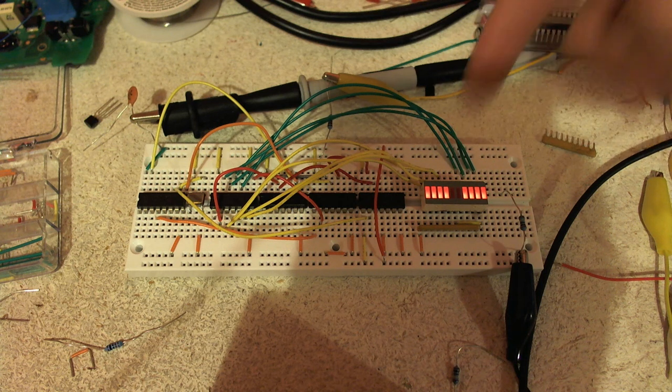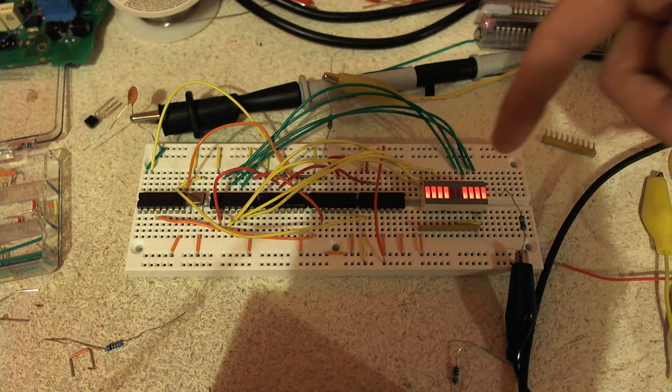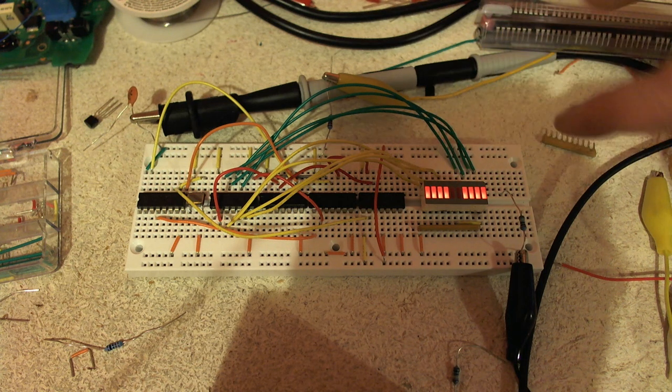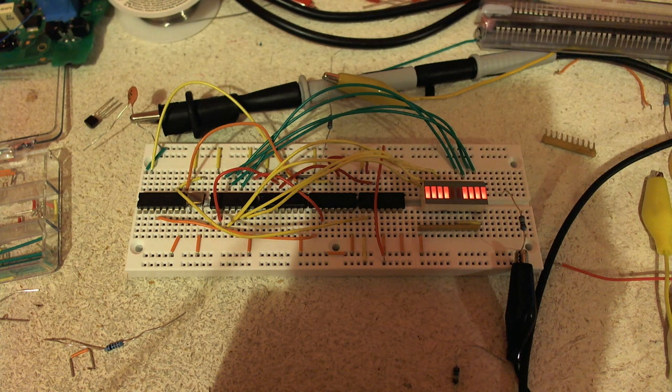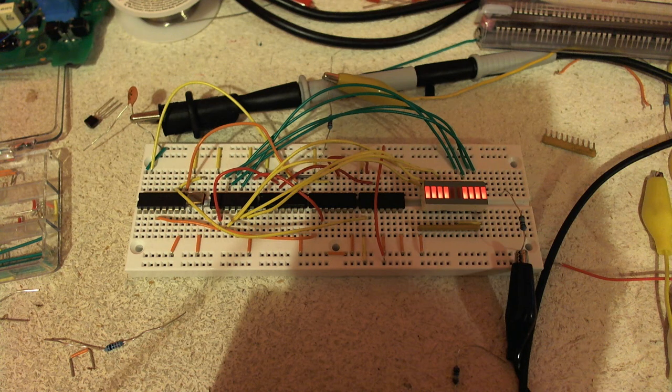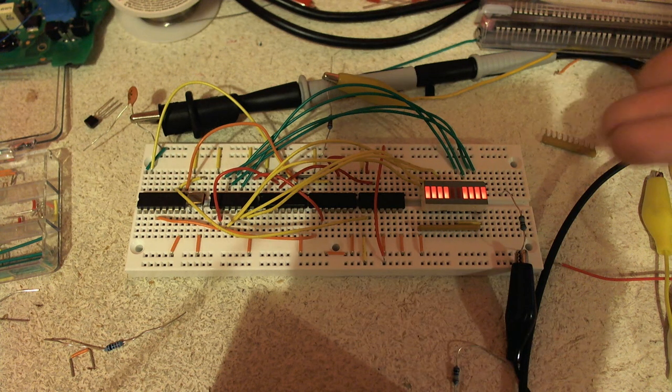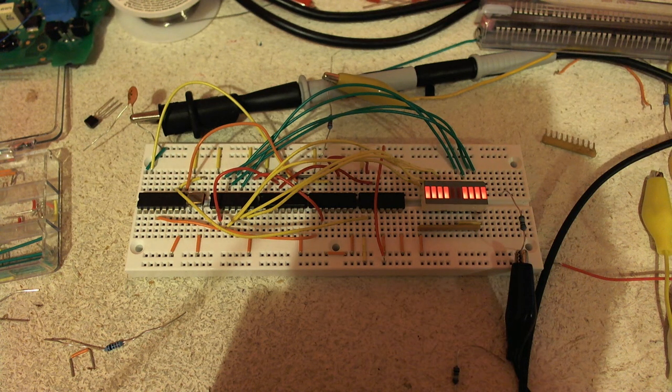You can see I have two LEDs in the middle which are unused, but this separates the two nibbles. It's easier to read in hex if you're familiar with hex.